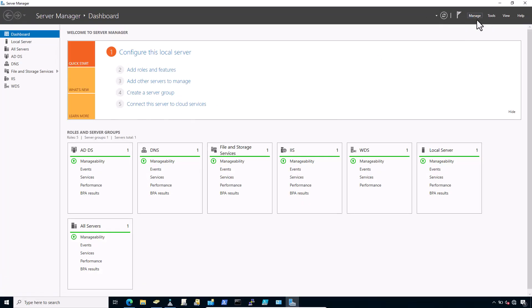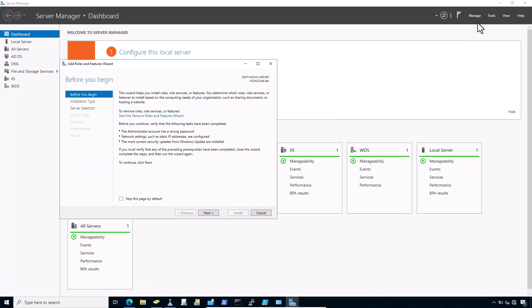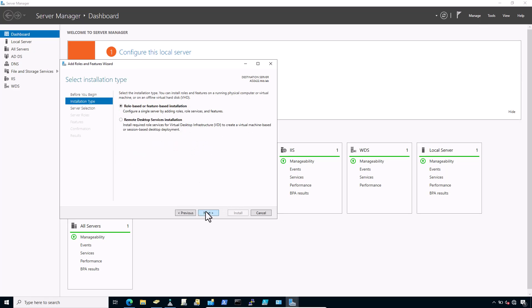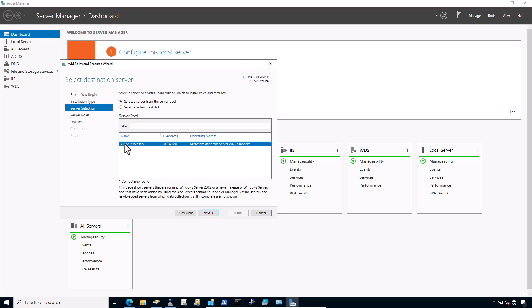Click on Manage. Click Add roles and features. Click Next until the wizard displays the server selection screen. Select your current server from the list.